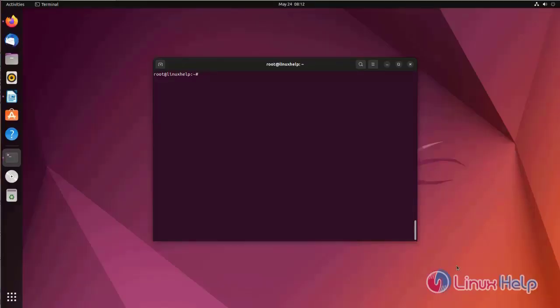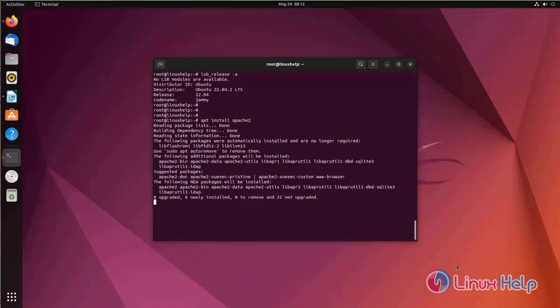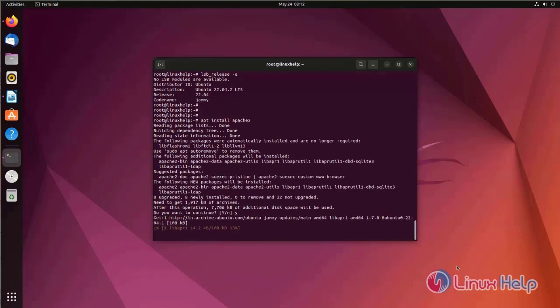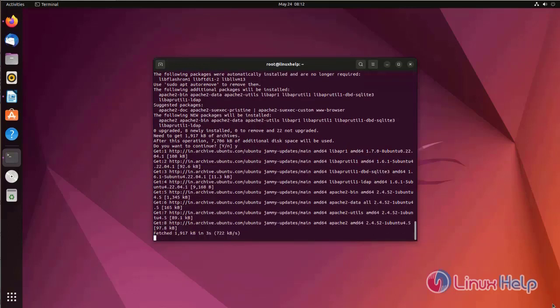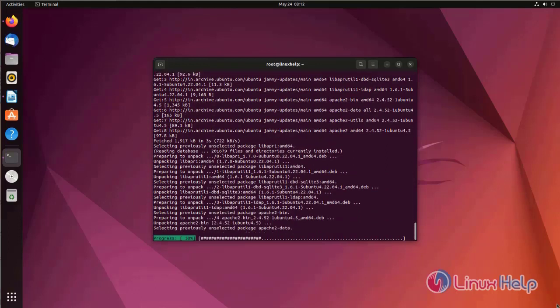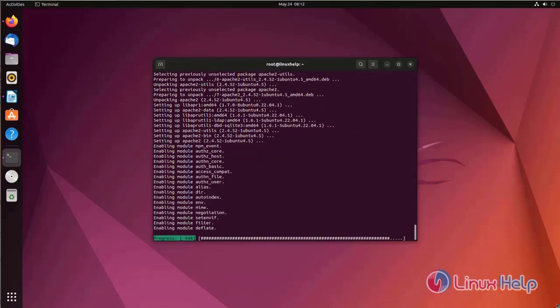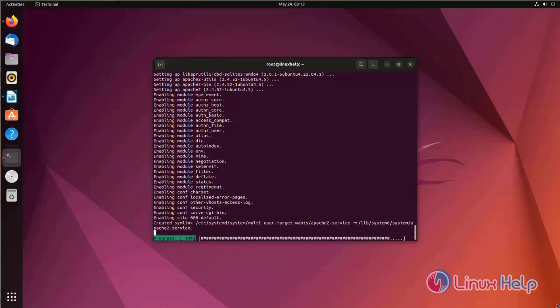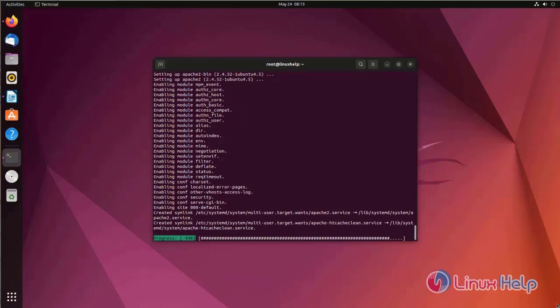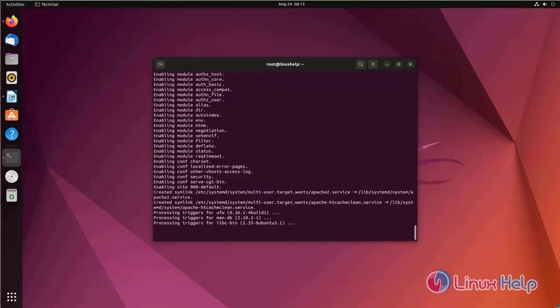At first I am going to check OS version. I am using Ubuntu 22.04 version. Now I am going to install Apache web server. Apache web server has been successfully installed.